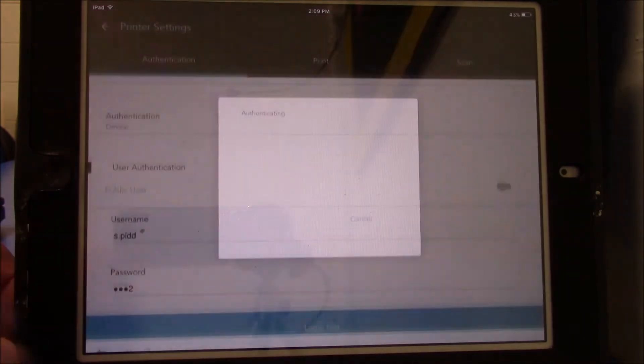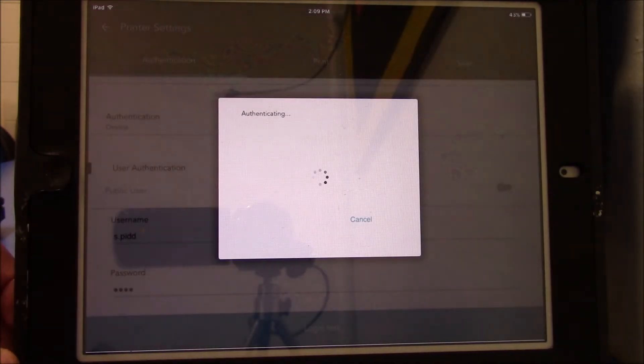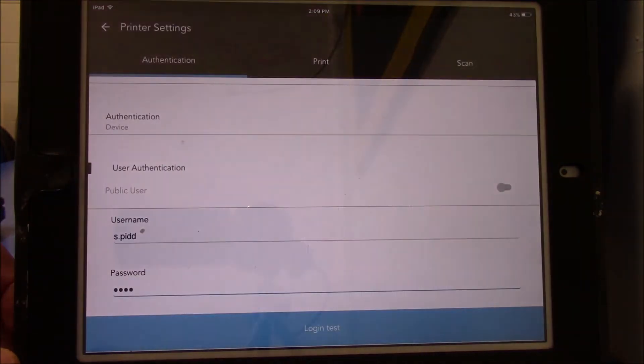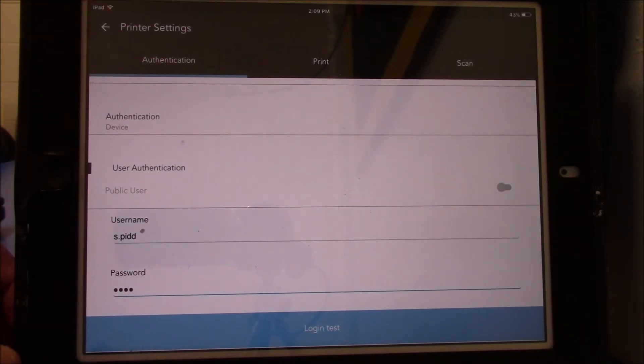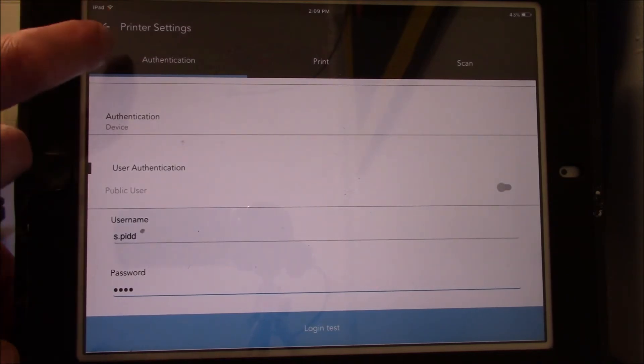Click on Login Test, then come out of the screen by clicking on the back arrow on the top left hand side next to Printer Settings. Do the same for Select Printer.